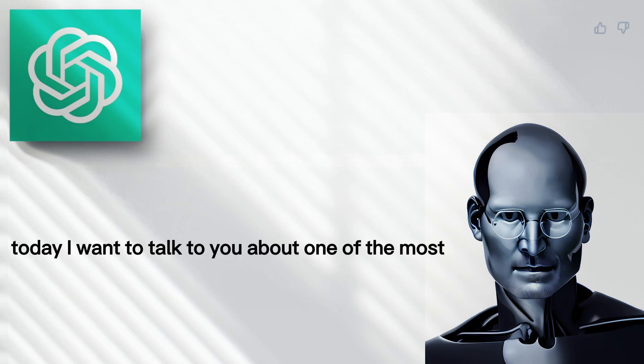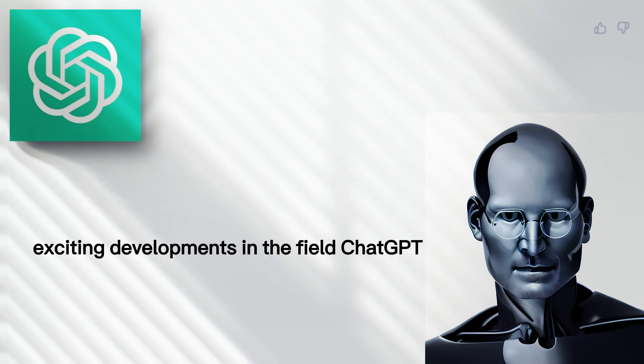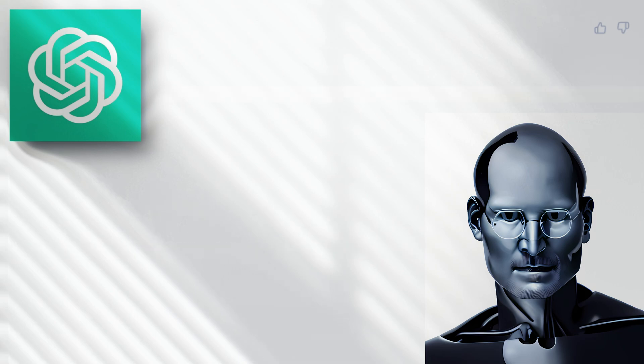Today, I want to talk to you about one of the most exciting developments in the field, ChatGPT.